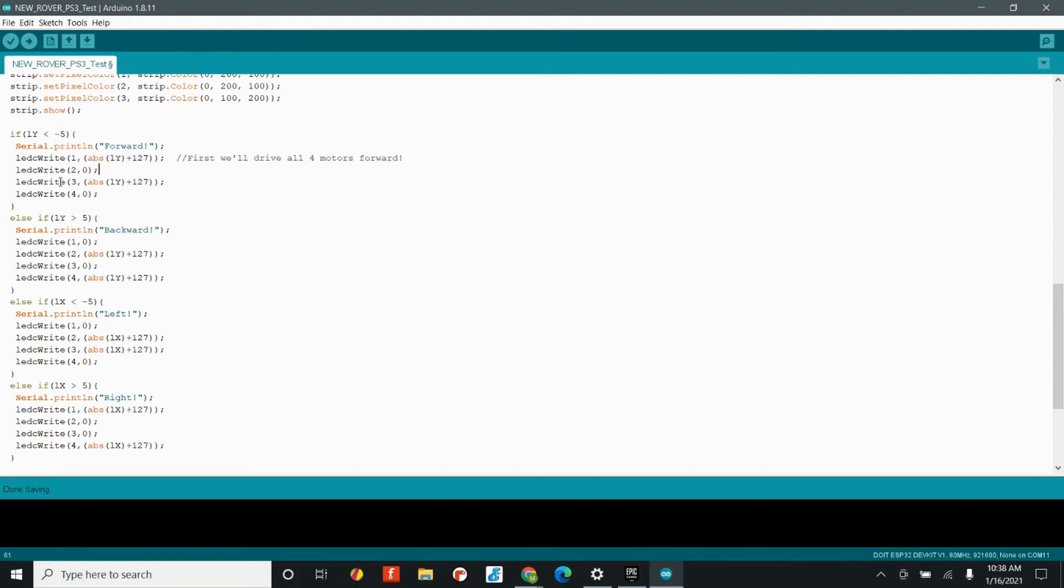So, therefore, if you move the joystick forward, automatically it starts going at half speed. But if you move the joystick all the way forward, it goes to full speed. Because all the way forward would be 127, plus 127 would give us 255.